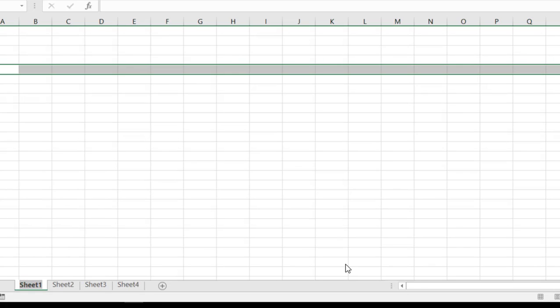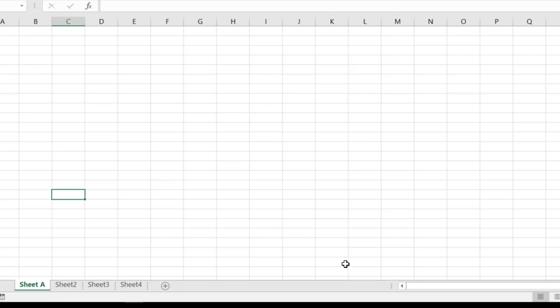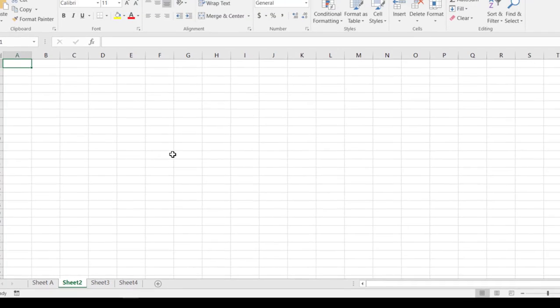Like maybe we call this sheet A. And that helps us discern which sheet we're on inside of our entire workbook or xlsx file.